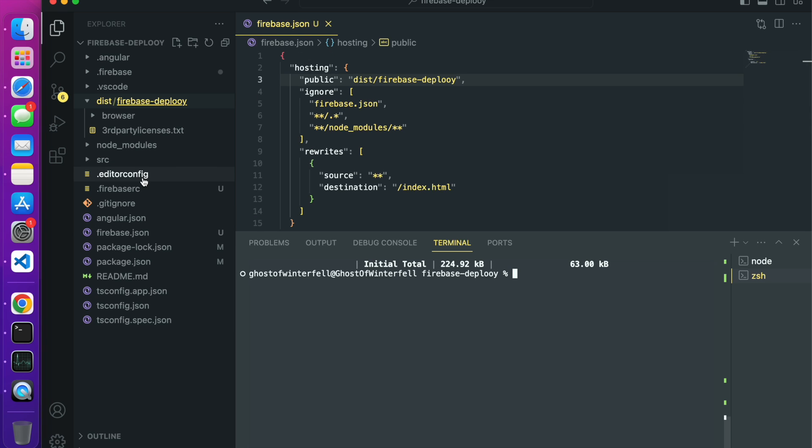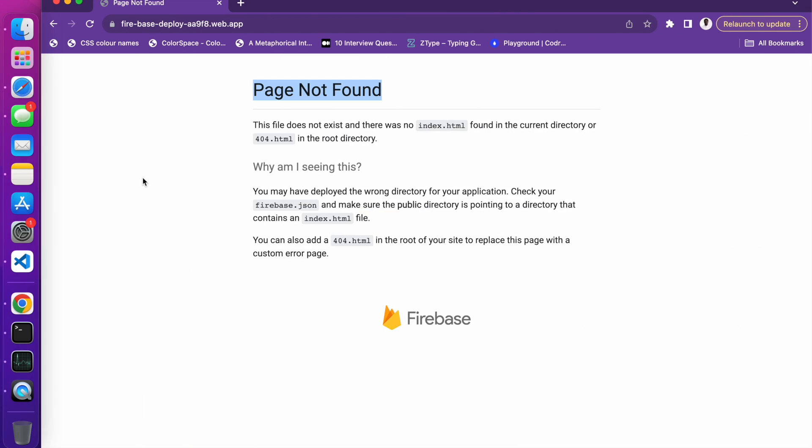In this app we have already set up everything. To know the step-by-step process on how to deploy your application to Firebase, check out my previous tutorial. I'll put a link in the description below. So you've done all of the steps but you are getting this error page not found.